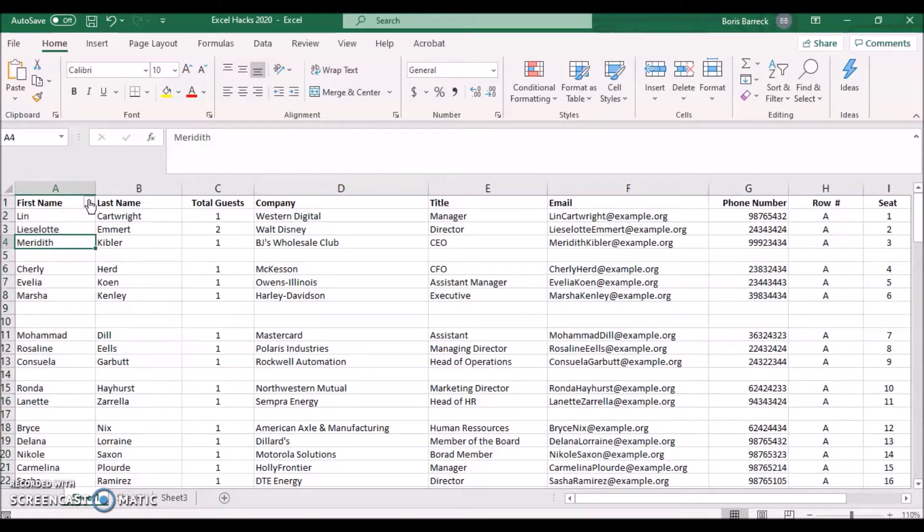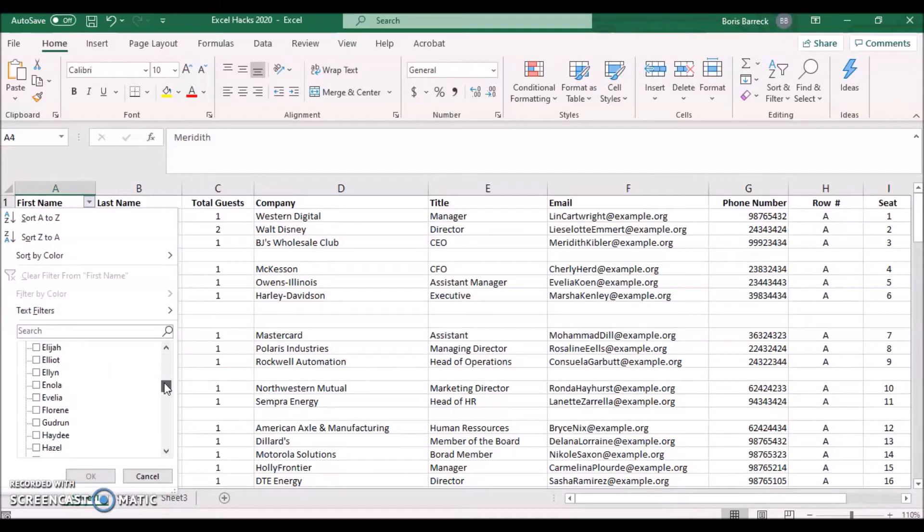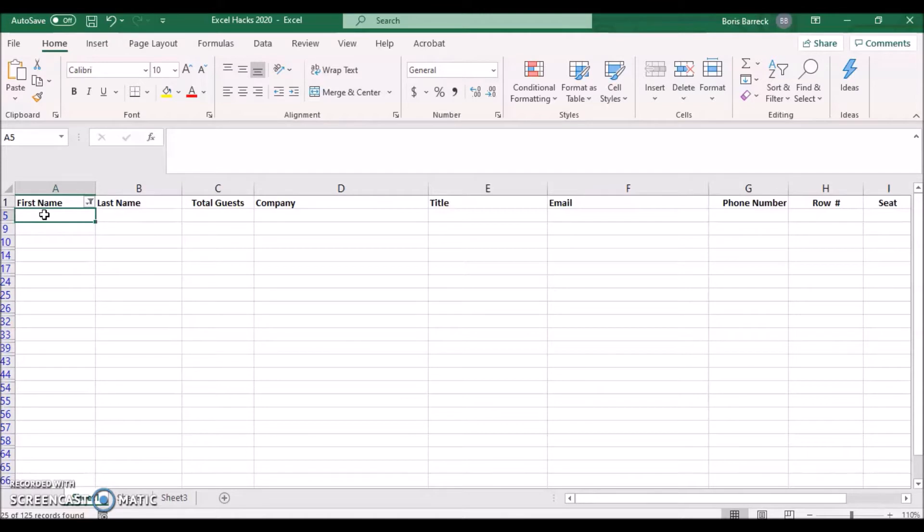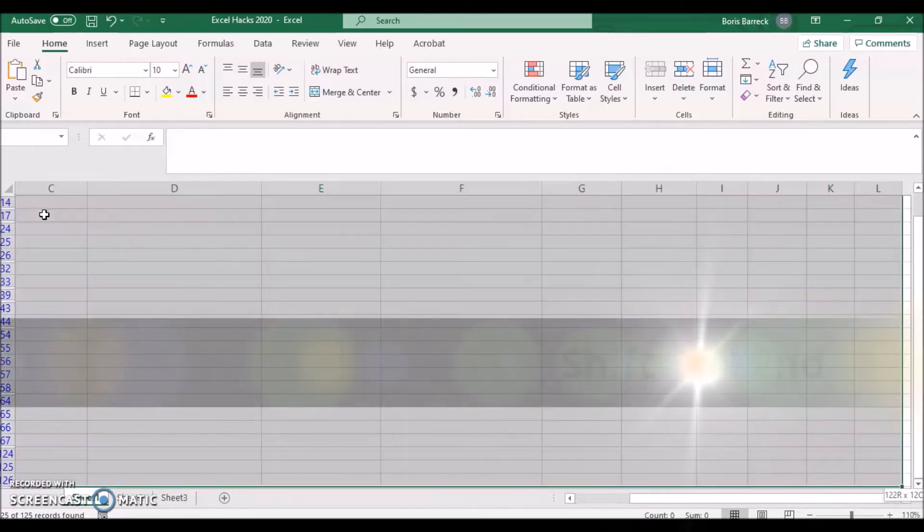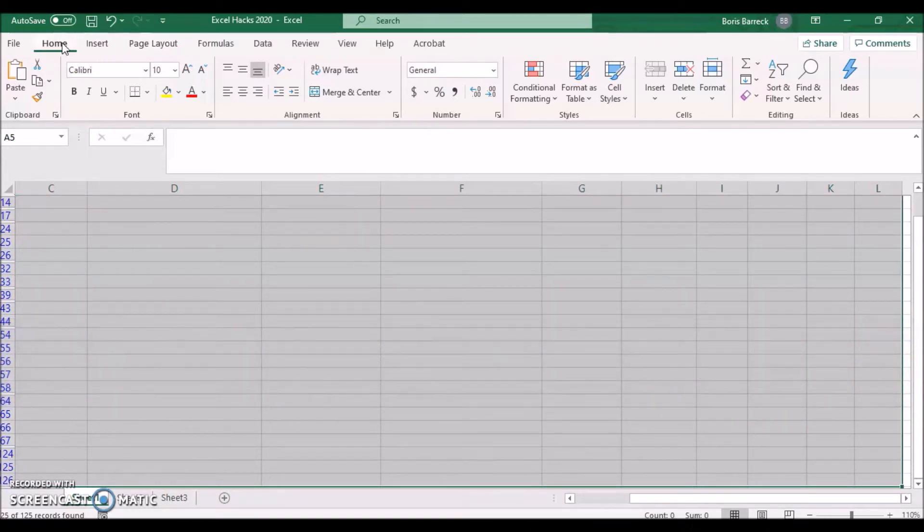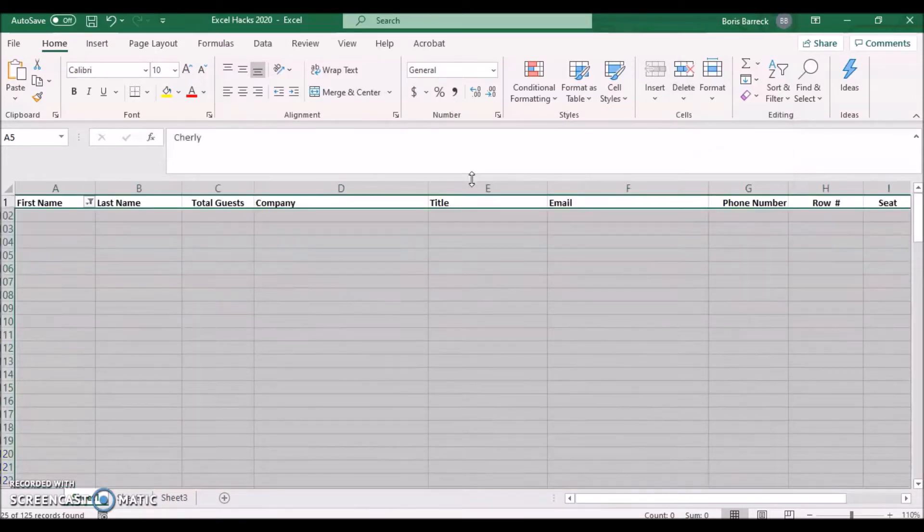Click the dropdown and remove the tick in the checkbox Select All, scroll down and select Blanks. Your sheet should now only display the empty rows. Click on the first cell below your header and use your keyboard to enter the shortcut Shift Ctrl and down arrow to mark all rows. Now select your Home tab and click on Delete, Delete Sheet Rows.